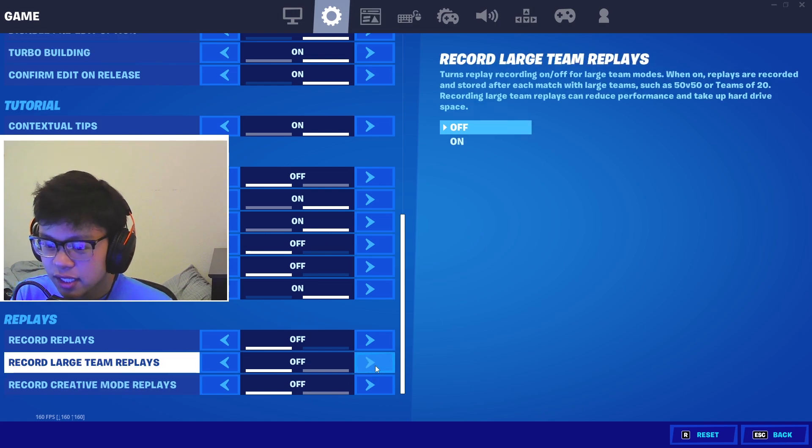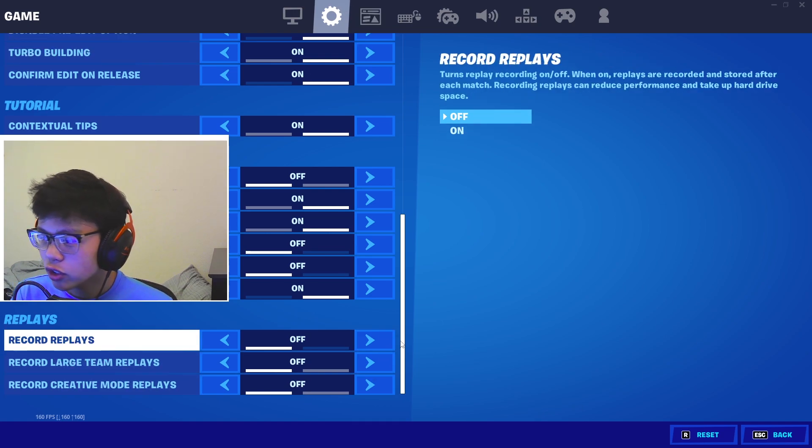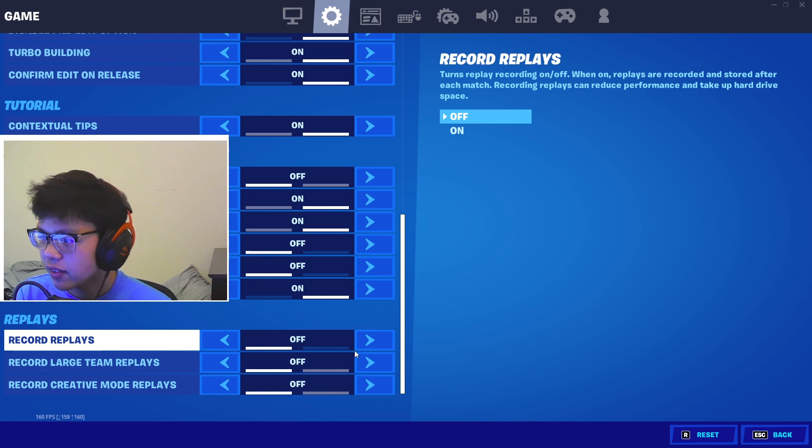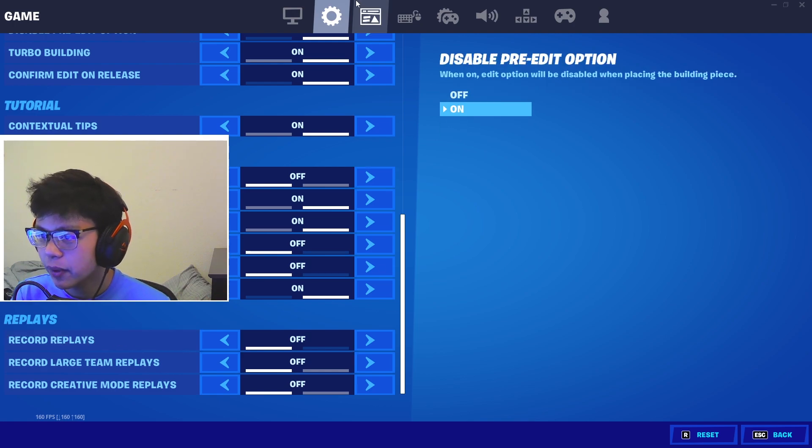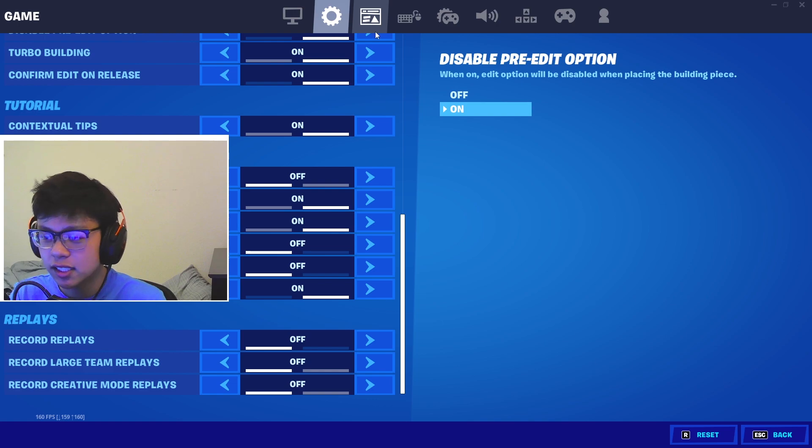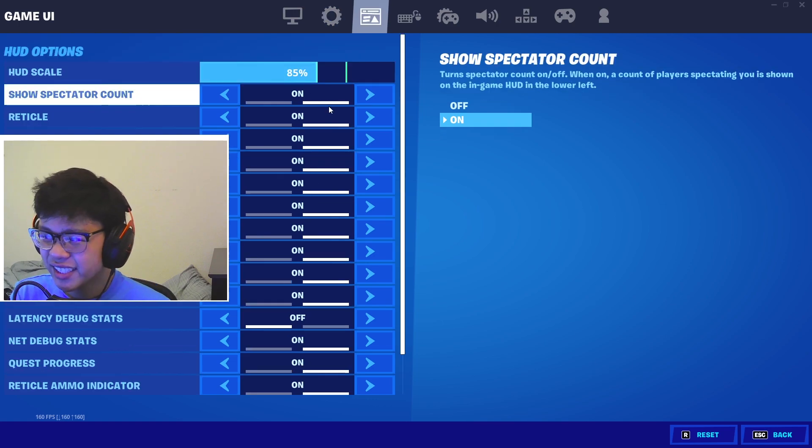You can see right here if you guys do scroll down - record replays off, record large stream replays off, record creative mode replays all off.